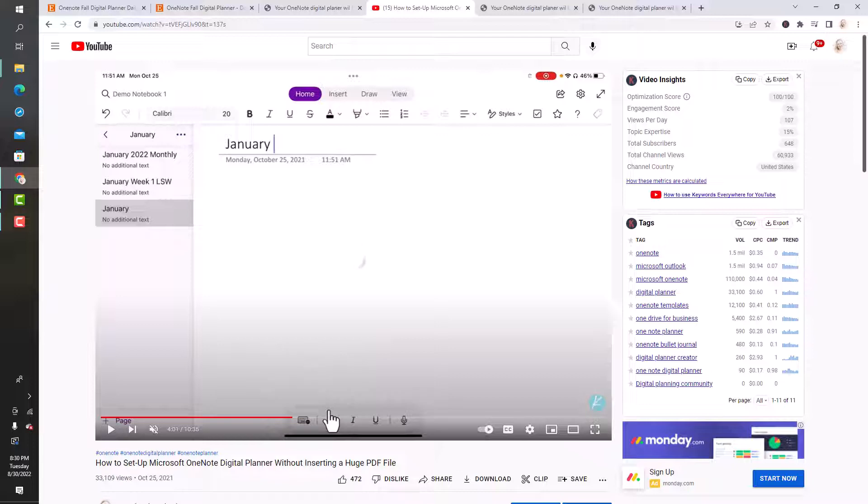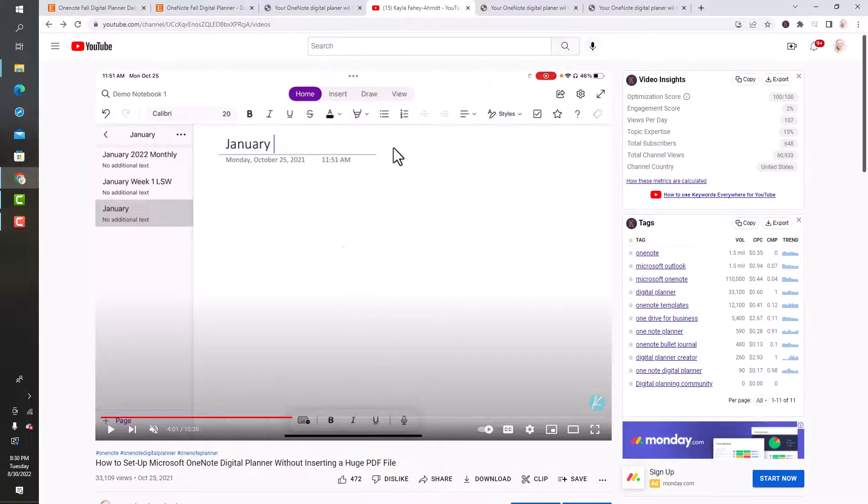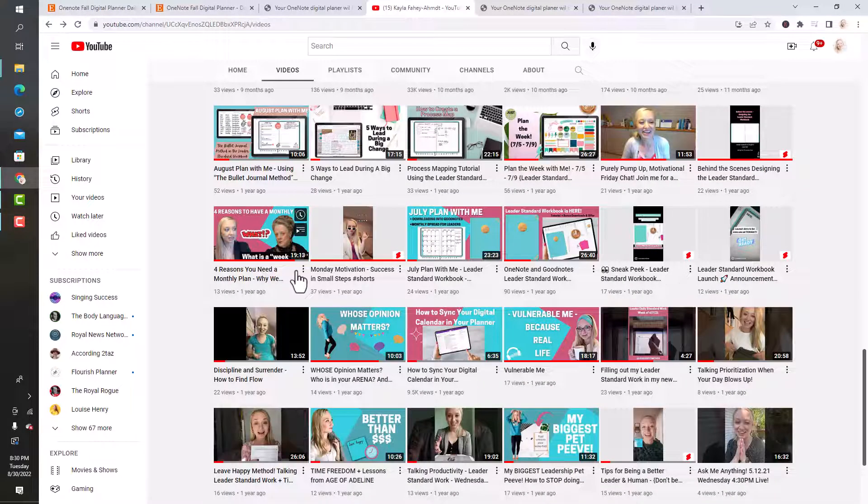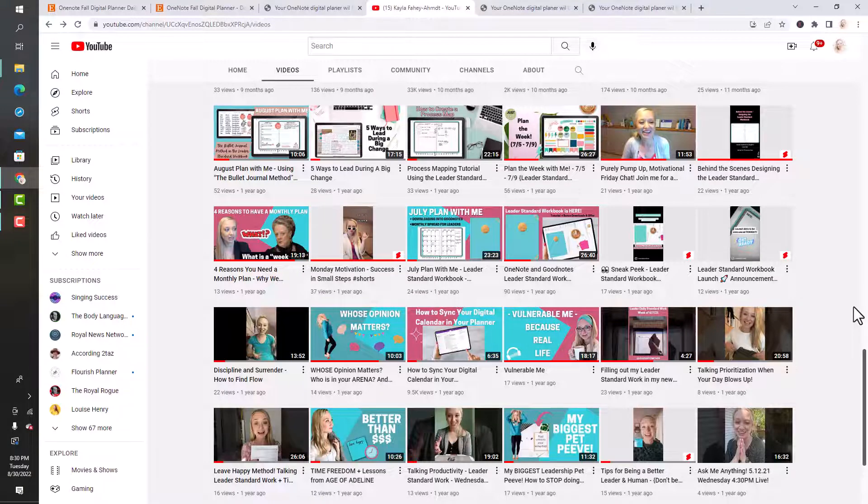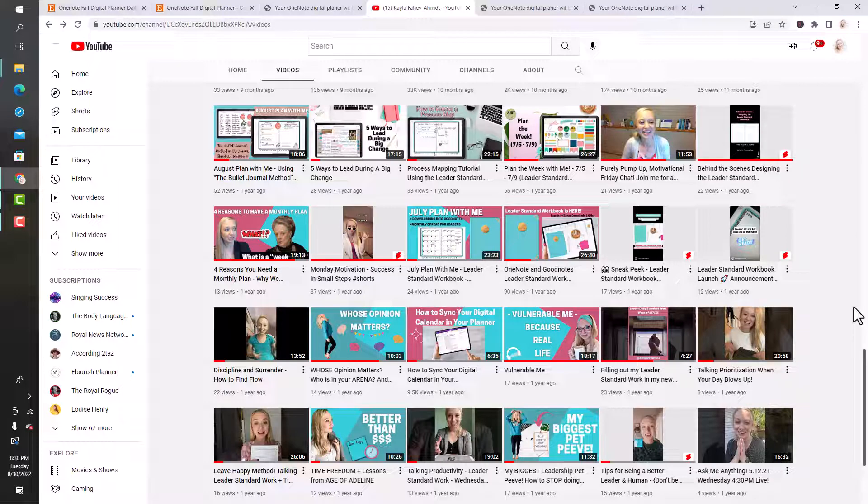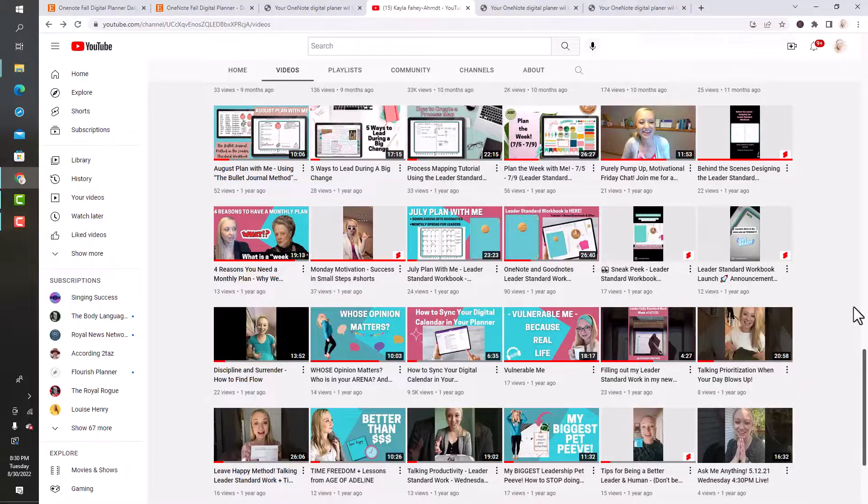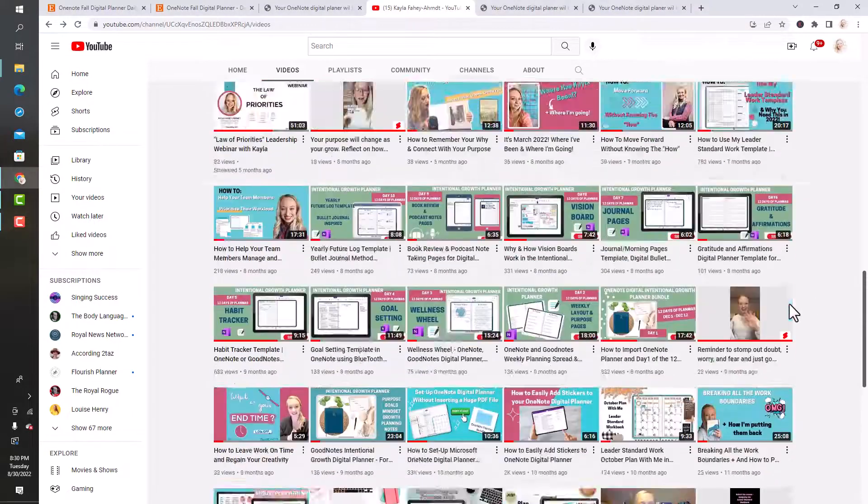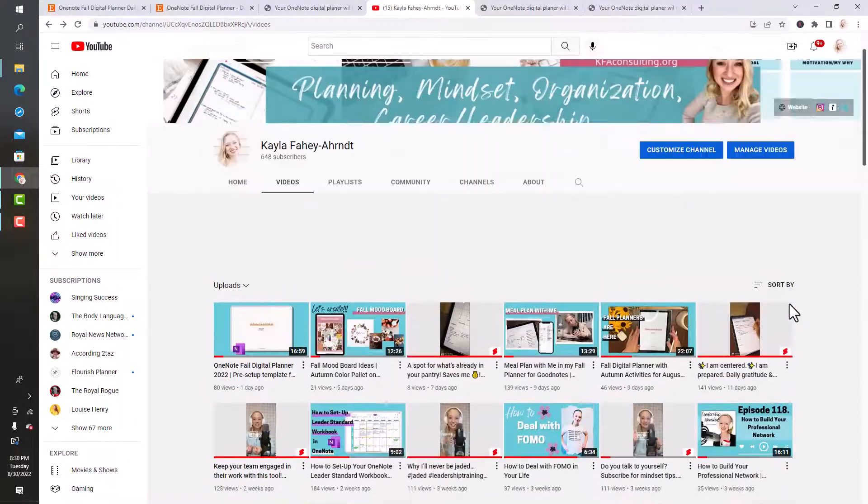Since doing that video, I've actually found what I think is a better way when you want to purchase somebody's digital planner. I've created a downloadable OneNote template that you can plop right into your OneNote for this fall planner.